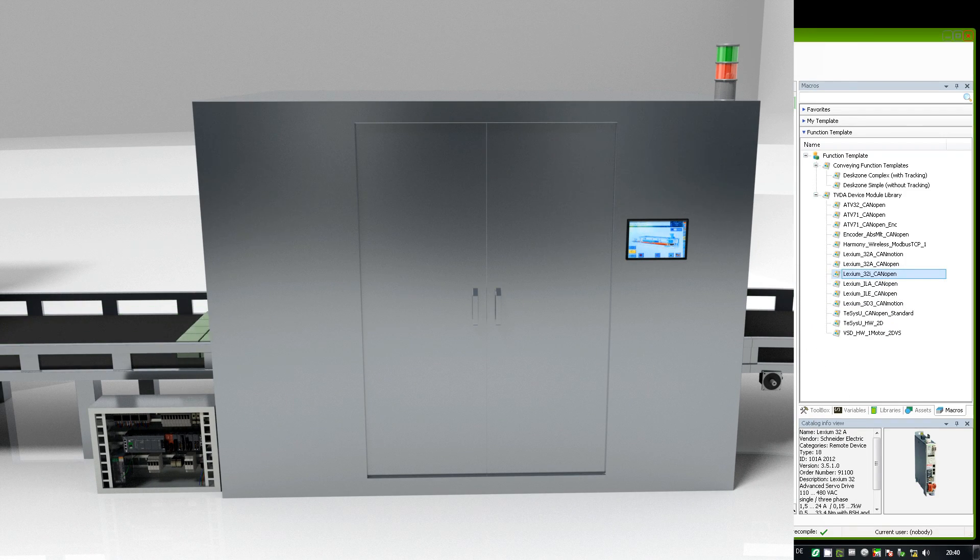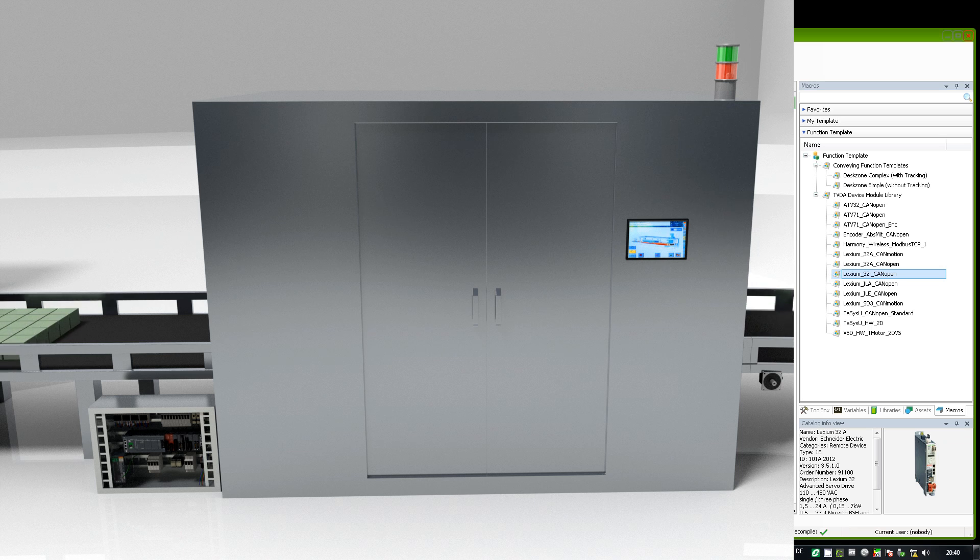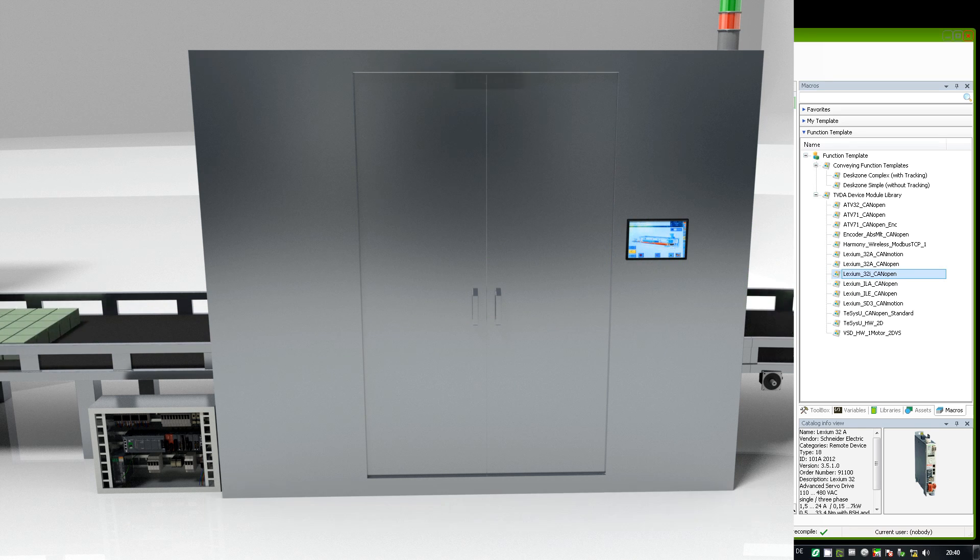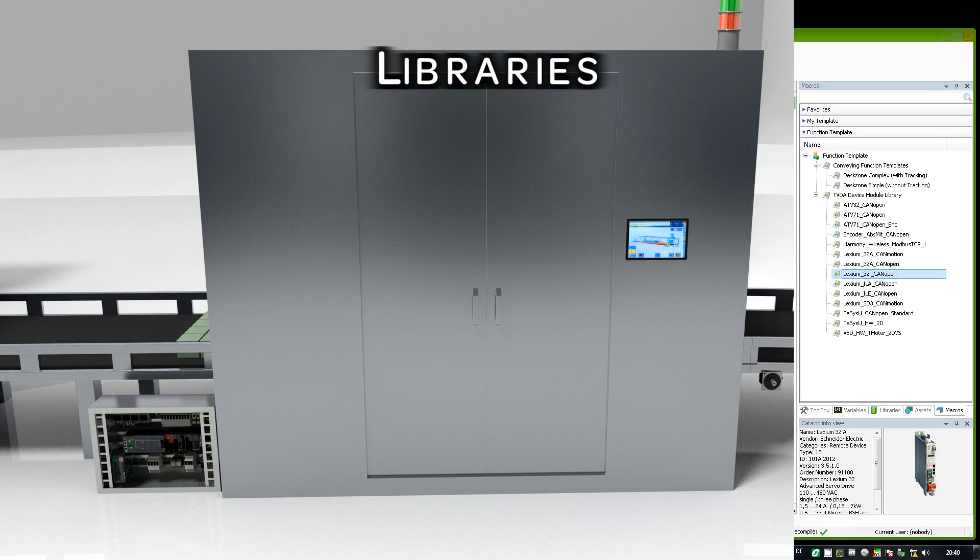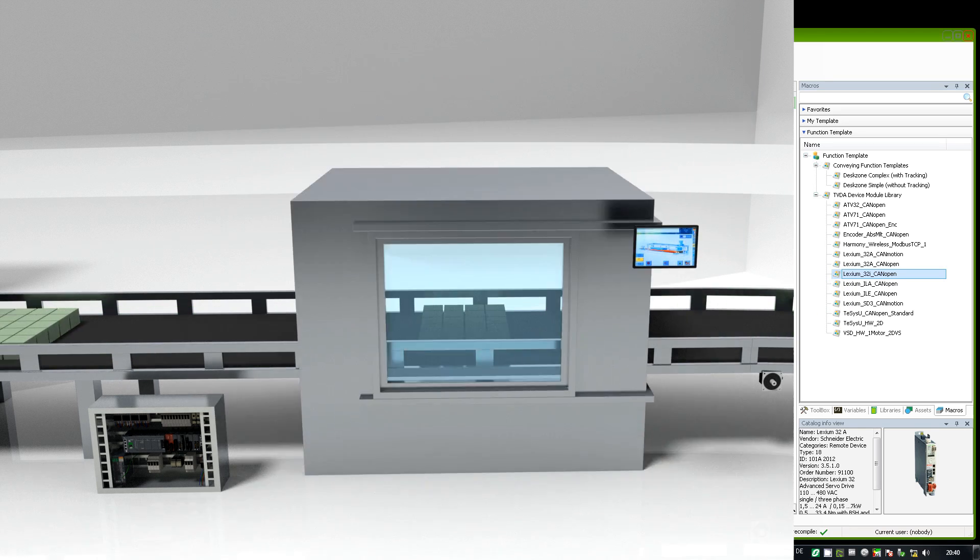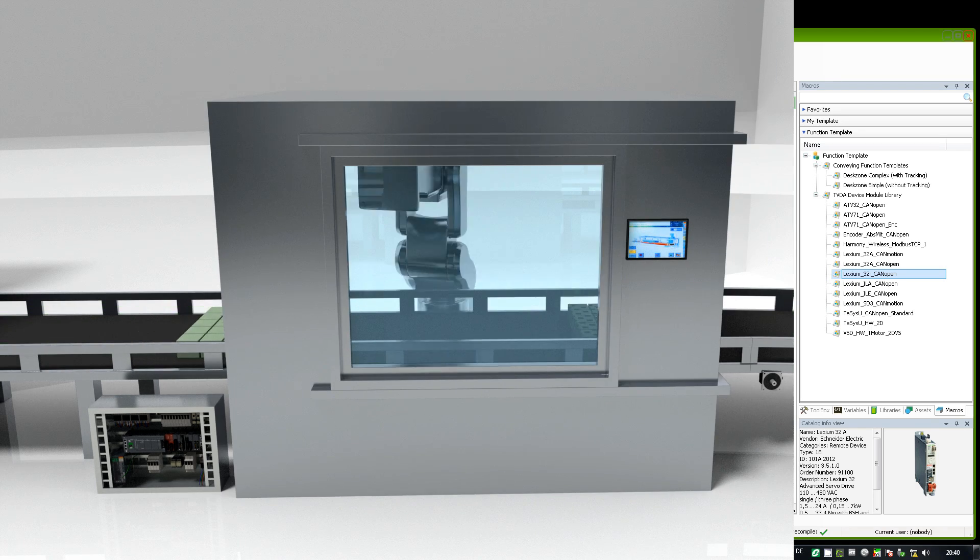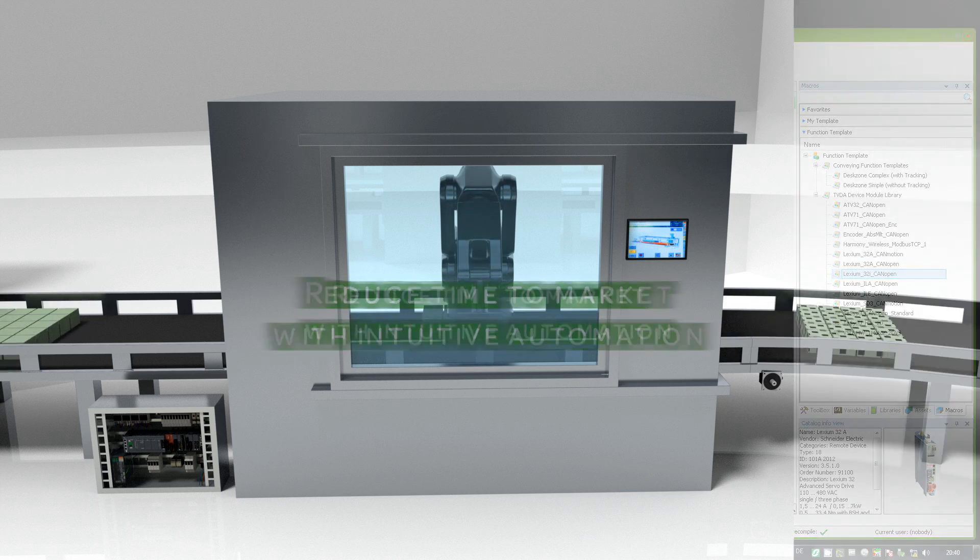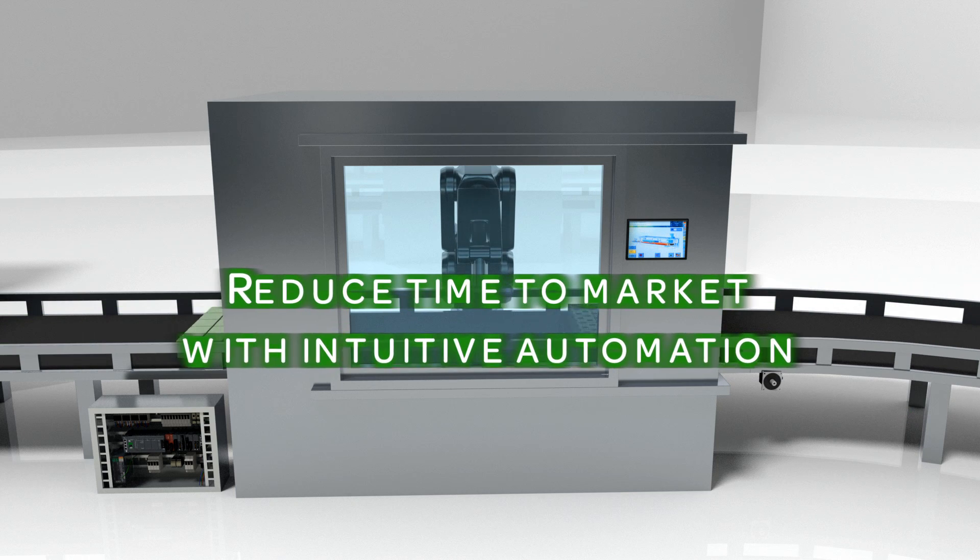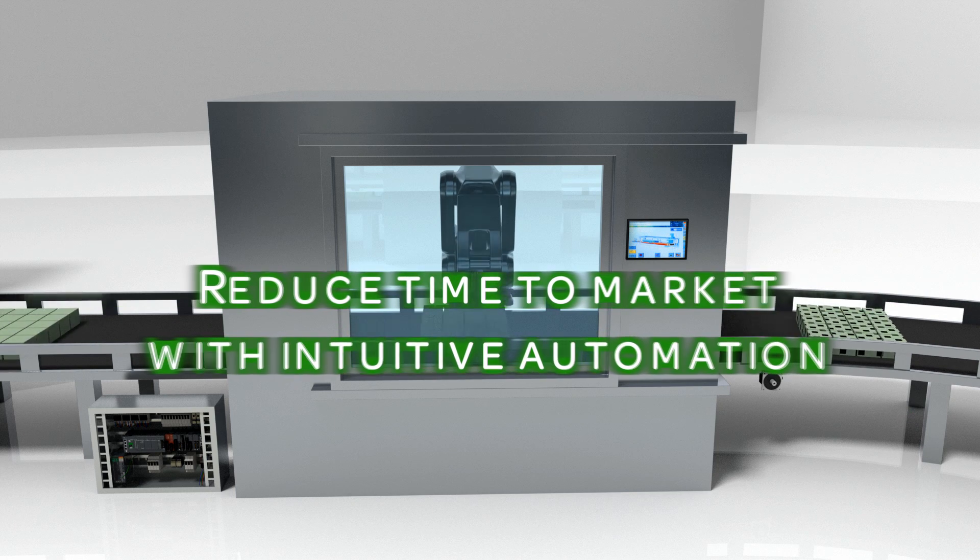Thanks to many predefined templates in SoMachine, you save engineering time by applying complete libraries or even a new machine module. Intuitive automation becomes a reality.